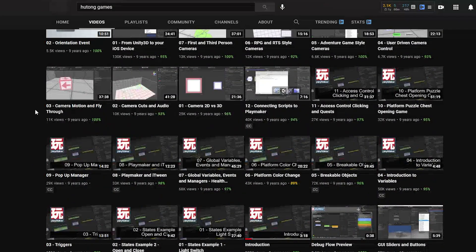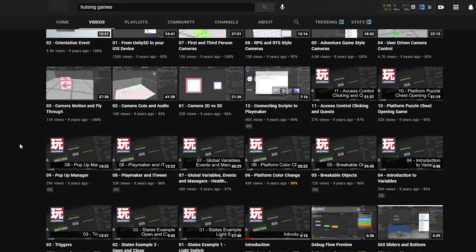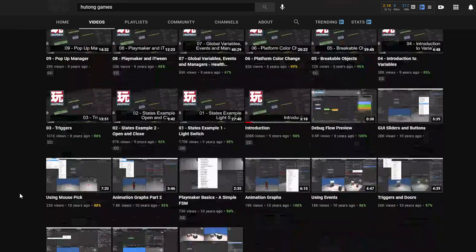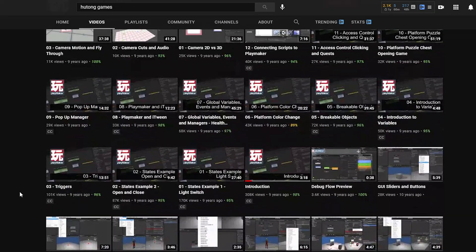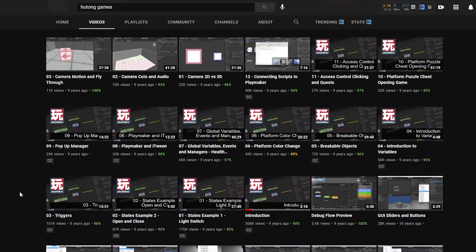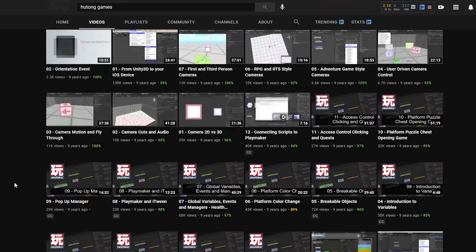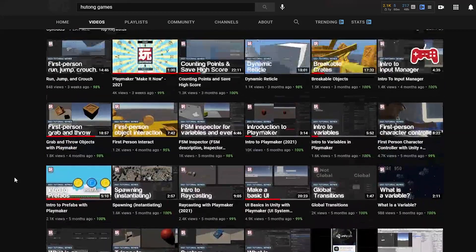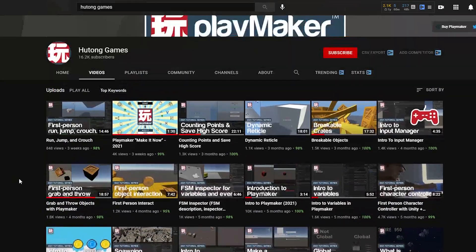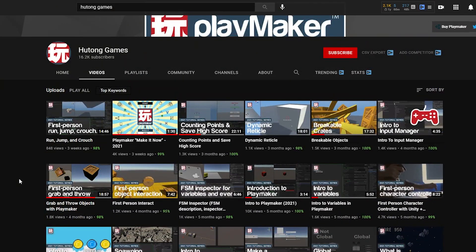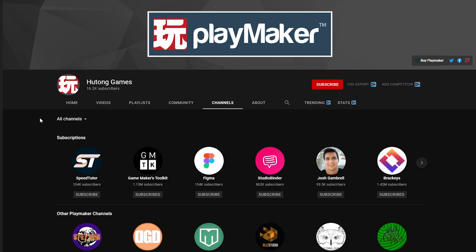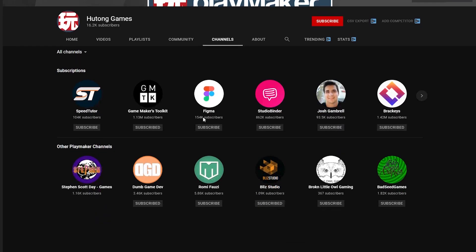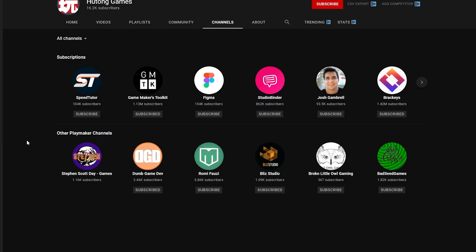But we should say that replacing all the old tutorials is going to take time. If anybody is looking for information that the new tutorials haven't covered yet, we encourage you to check out the old ones. It's also worth mentioning that here in the channel section, we have a bunch of other creators who have some really awesome learning resources for PlayMaker.